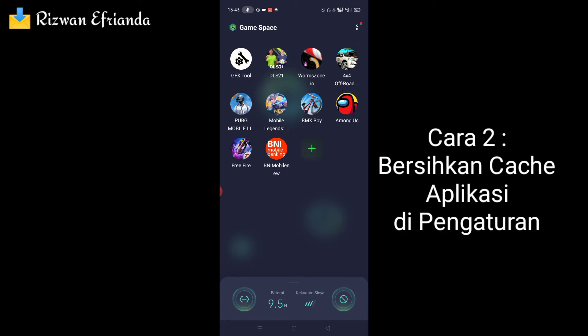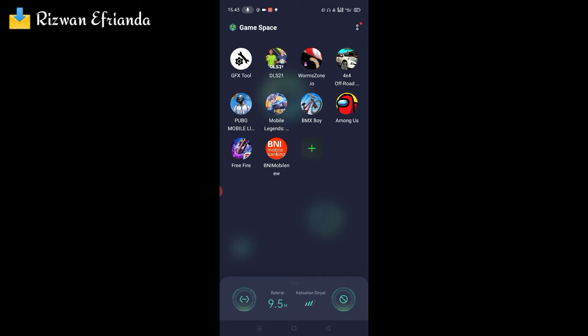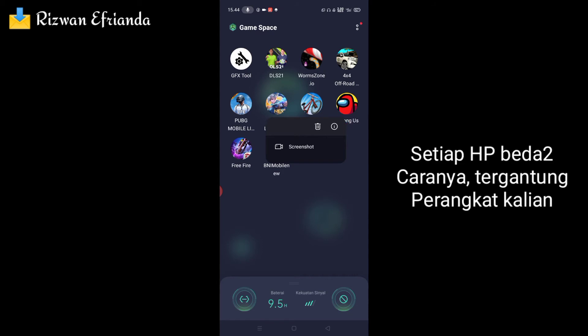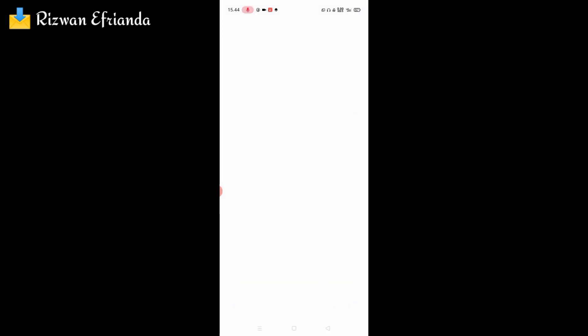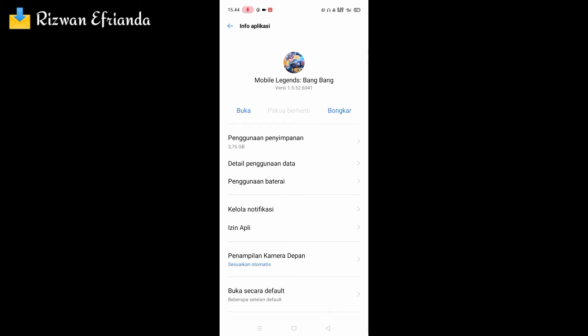Cara yang kedua yaitu membersihkan cache pada aplikasi Mobile Legends kalian. Biasanya kita membersihkan cache-nya langsung dari loading screen masuk ke pengaturan. Caranya, kalian tekan lama aplikasinya, kemudian kalian klik tanda seru ya — tanda seru terbalik — dan kalian buka langsung di sini.